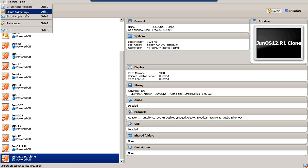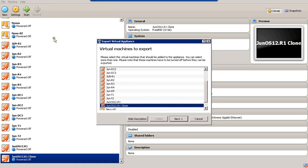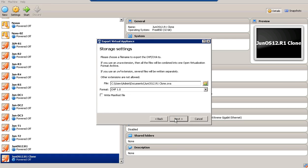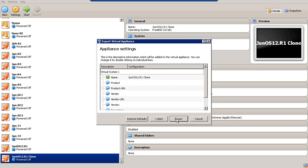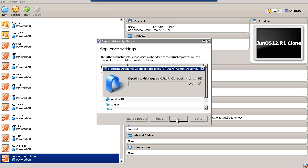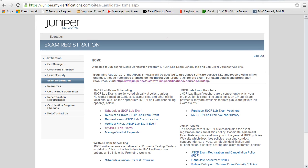You can also export this new appliance to an OVF file, like the one you originally downloaded, or you can use the OVA format by exporting it. Now it will export it as one file and you can reuse it at any other machine you need. I hope that was informative for you, and thank you for viewing.